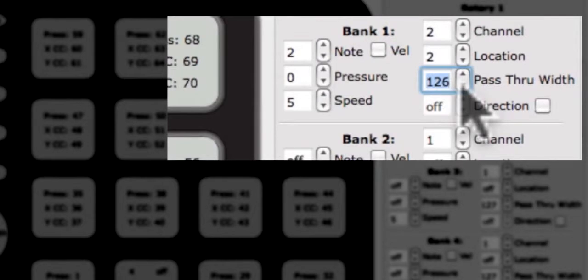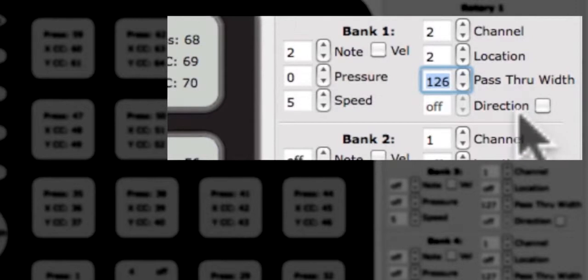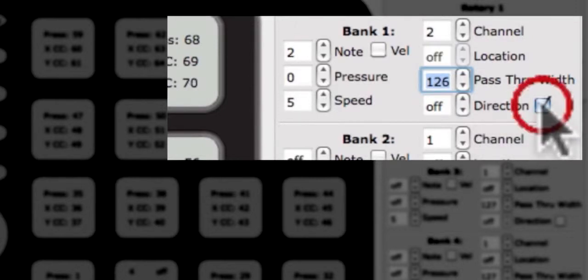Below the pass-through width is the edit box for the direction CC. Direction and location cannot be enabled at the same time. When the direction check box is checked, the location CC will be disabled.